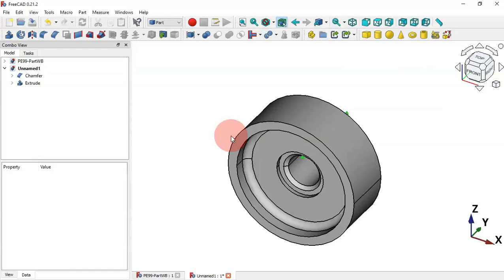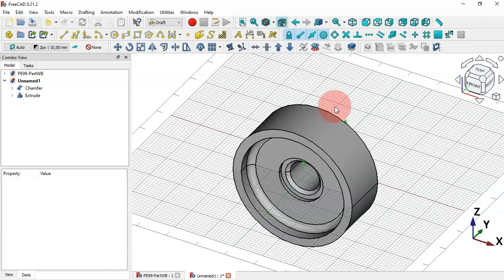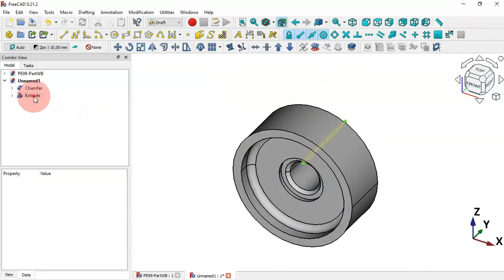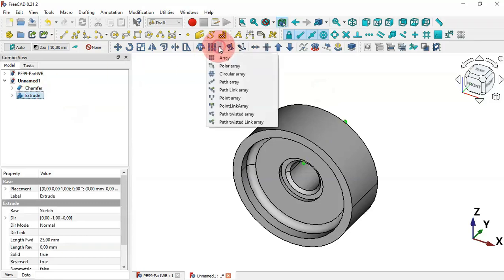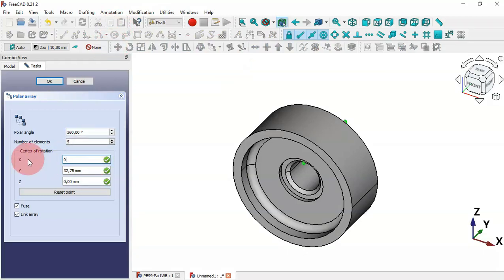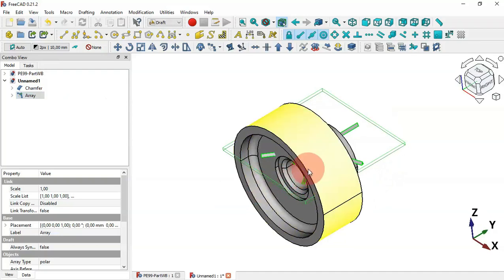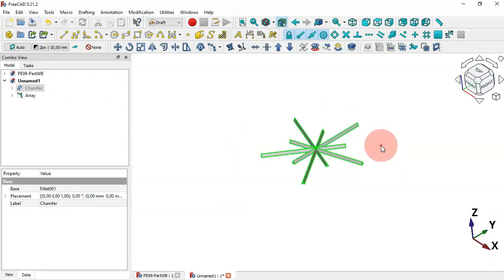Now create a polar array of this part using the Draft Workbench. Switch to Draft, hide the grid by clicking its icon, select the Extrude object, and click Polar Array. Set these points to zero and click OK. We have a polar array but in the wrong orientation.